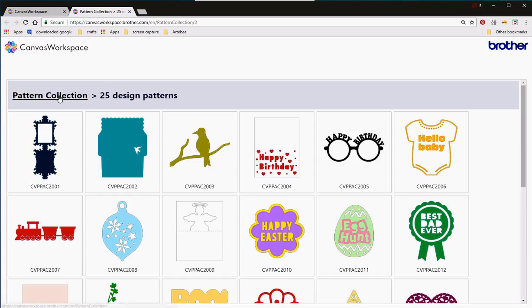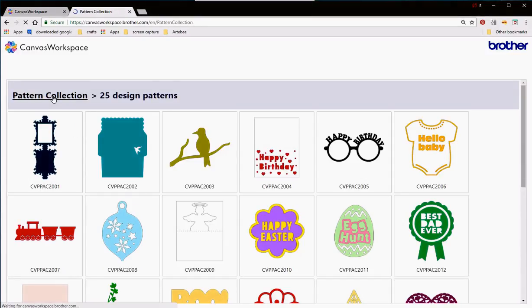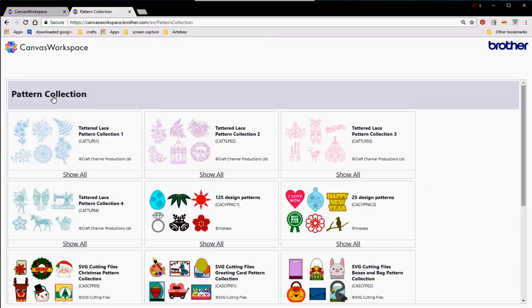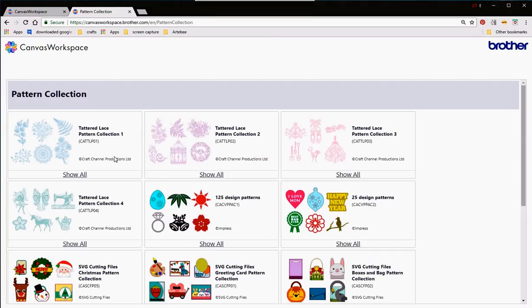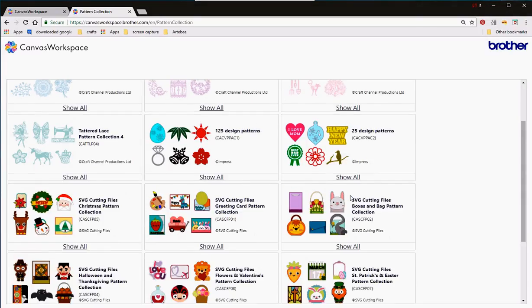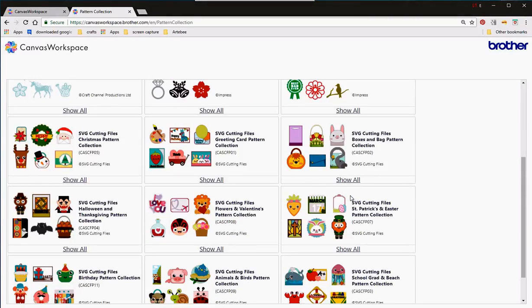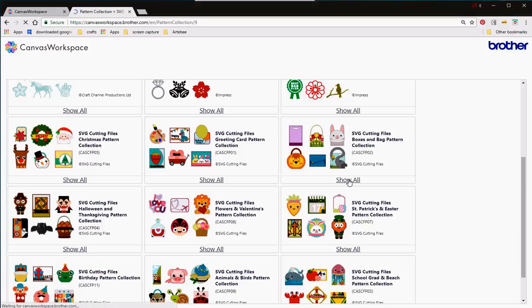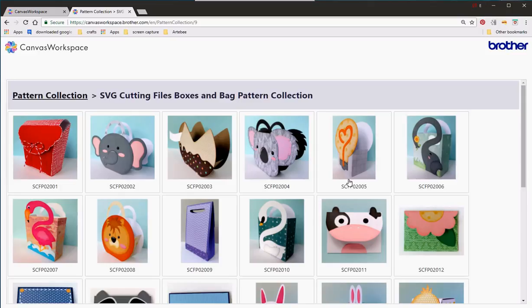But what I do like is they give you ideas and also if you hit pattern collection again you can see a whole load of other USBs that you can buy the title of them and then if you click show all again it will direct you to what patterns are there. On the SVGs they tend to have photographs of the projects made up which I rather like. These are little boxes.